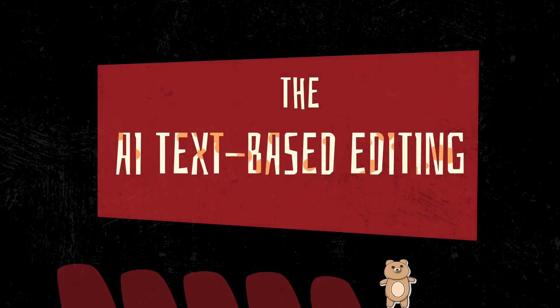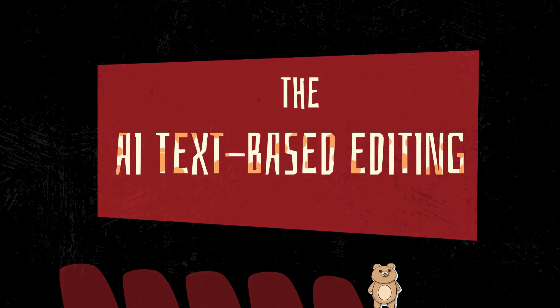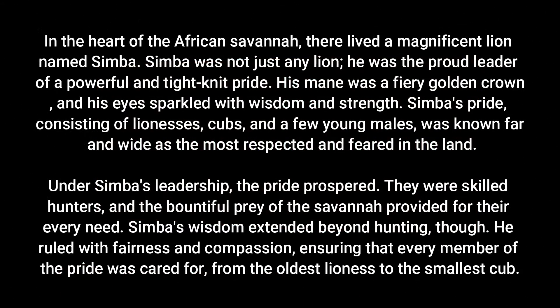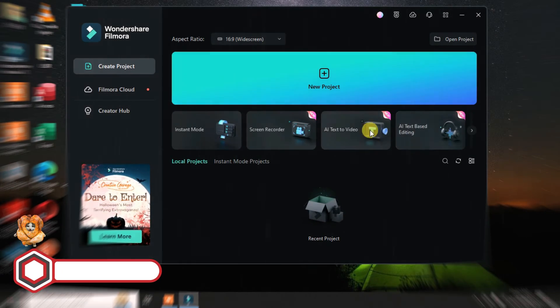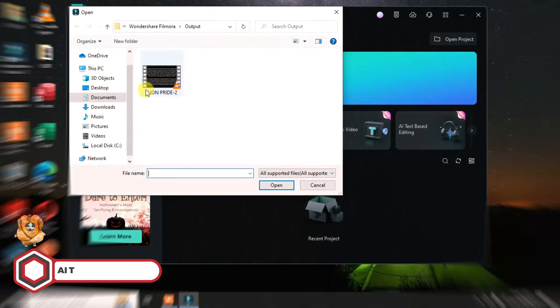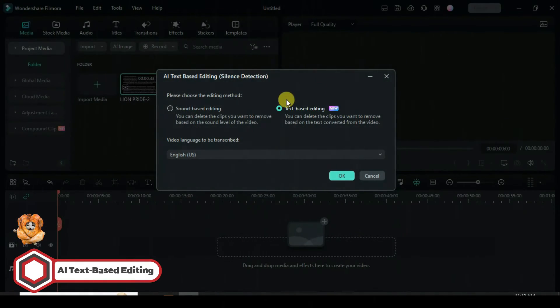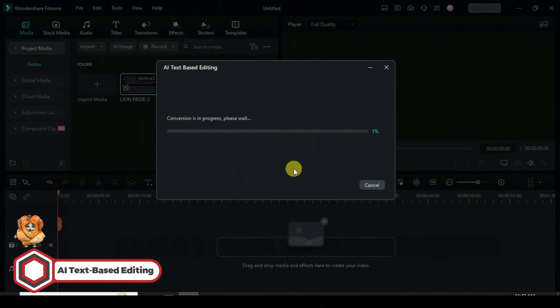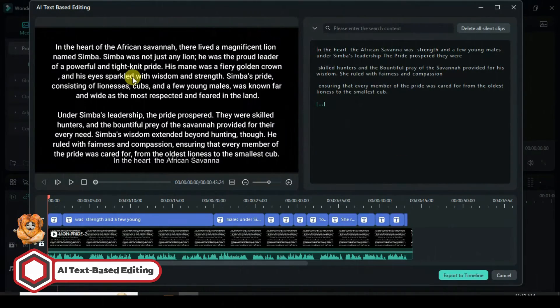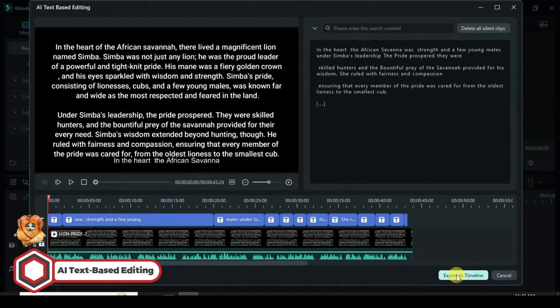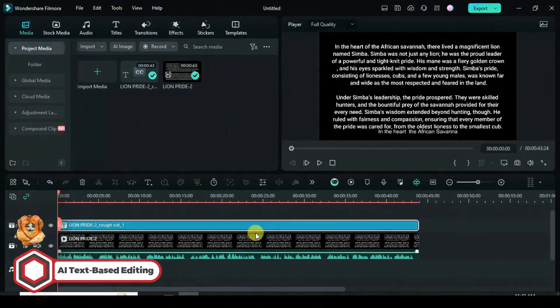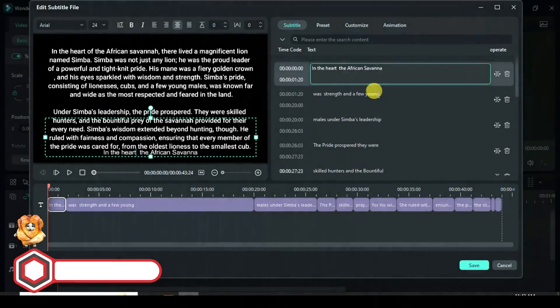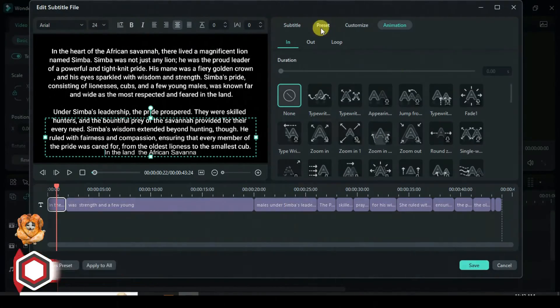AI text-based editing transcribes the audio in your videos to text. In the heart of the African savannah, there lived a magnificent lion named Simba. To transcribe the audio in that video, on the interface, click on AI text-based editing. Select the video. A dialog box will pop up on the timeline. There you see text-based editing and you can change language, then click OK. Instantly, it will start to convert, so wait till it gets to 100%. Now that it has finished converting, you can edit your text, but I would rather export to timeline. Here we are, so click the text and start editing. This feature enables you to edit your videos just like a document. What a nice feature.